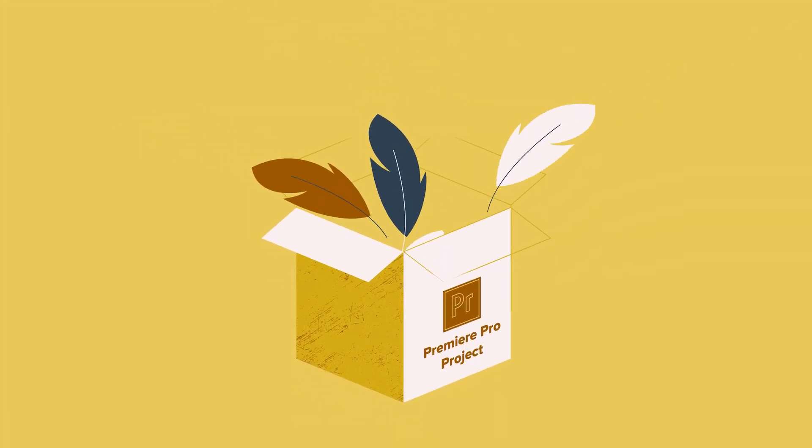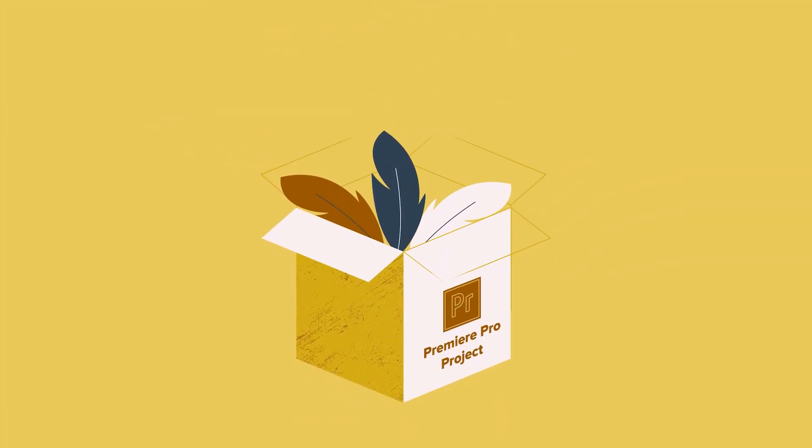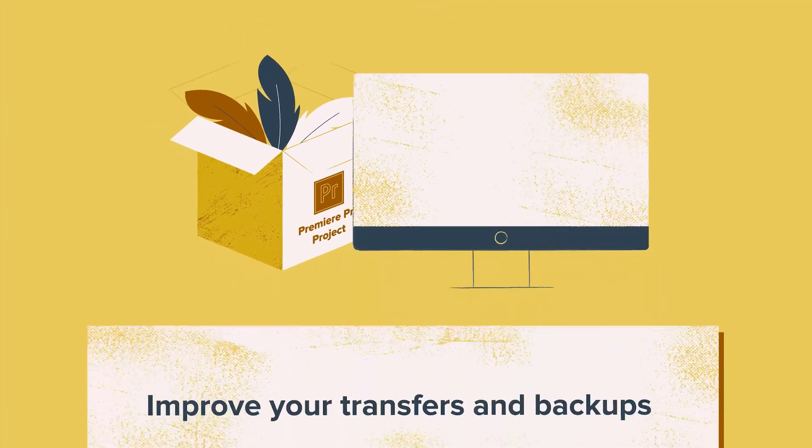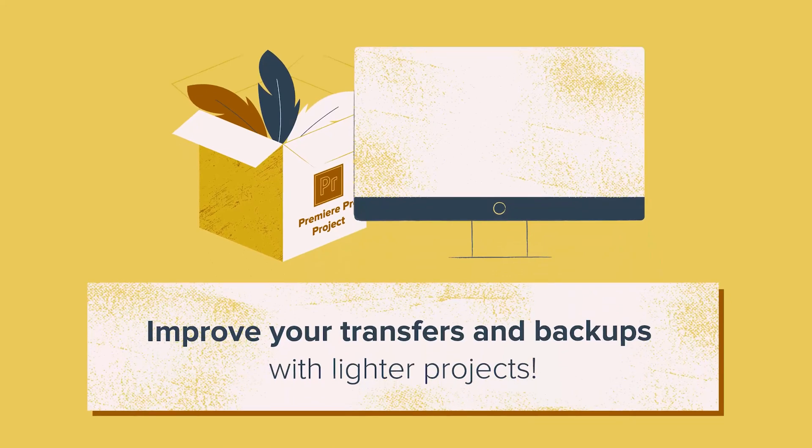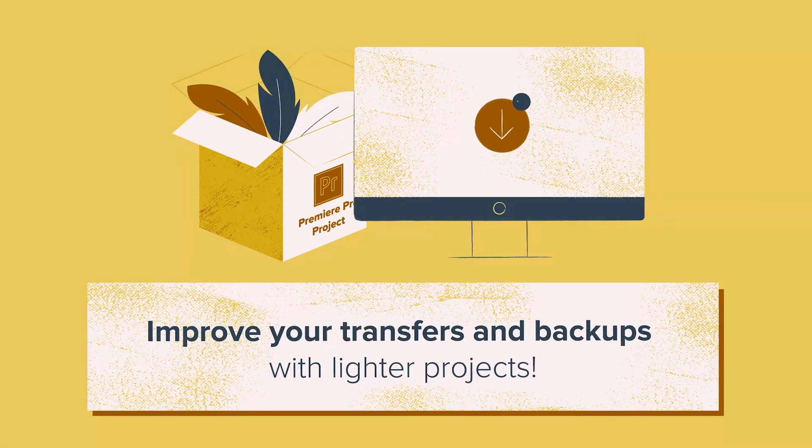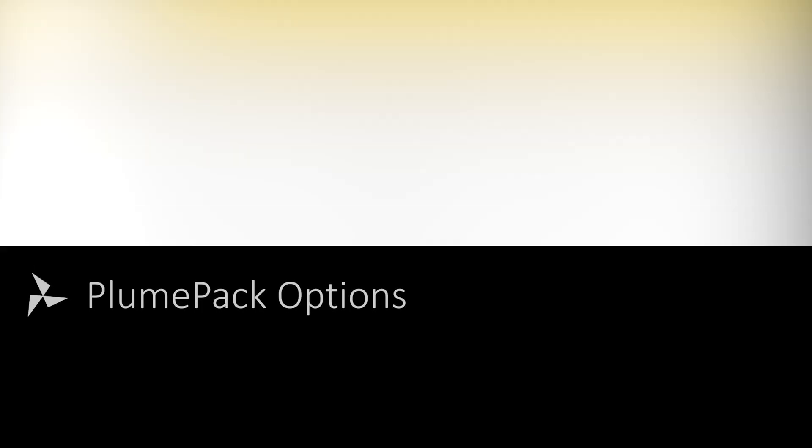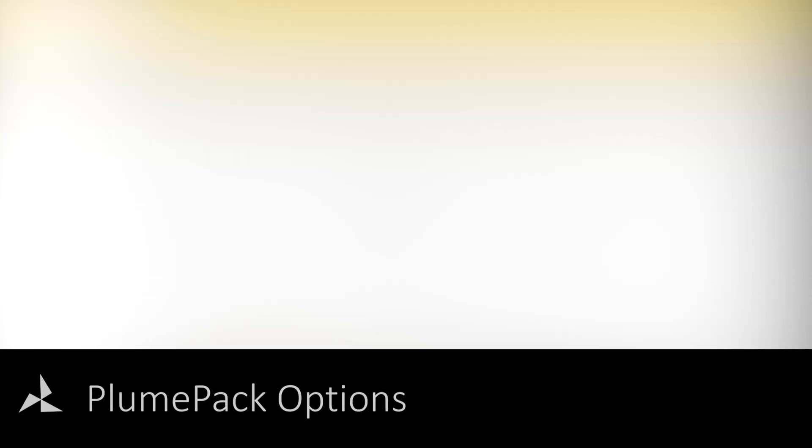Trimming is also useful for other kinds of video files to reduce disk space and usage, which is especially useful for transferring or archiving projects. For now, let's see the Plumpack options.